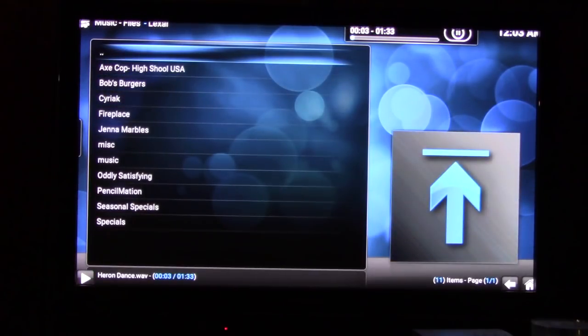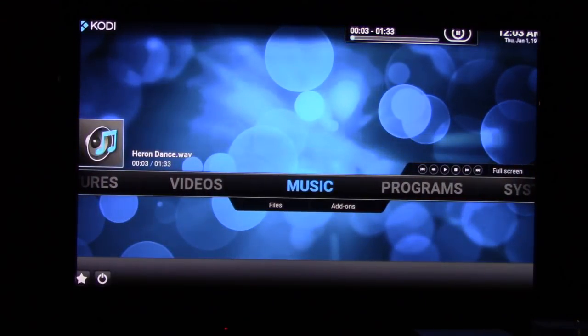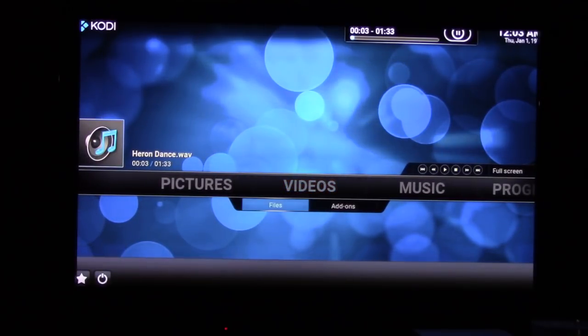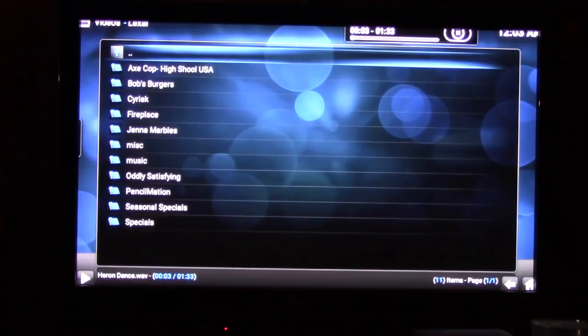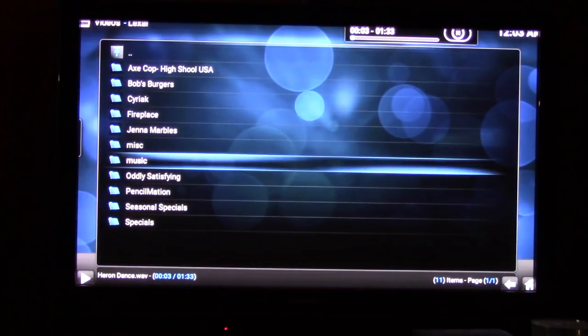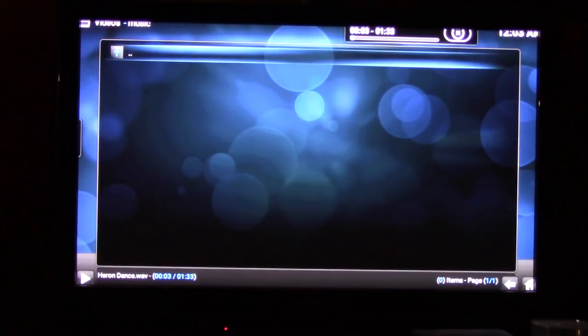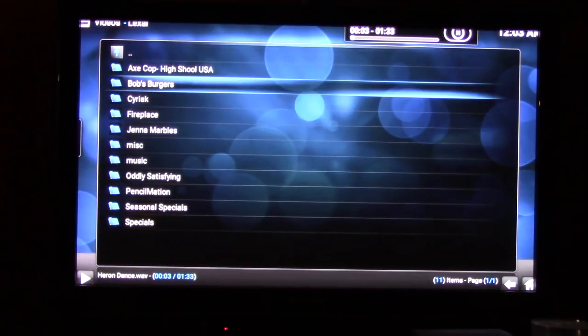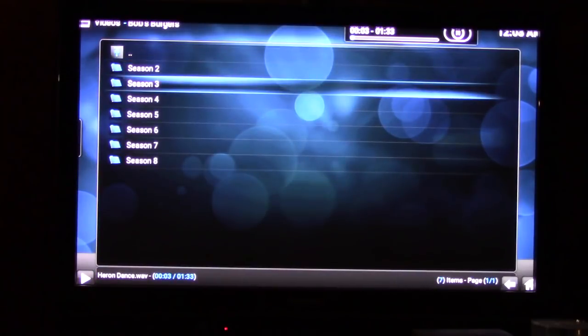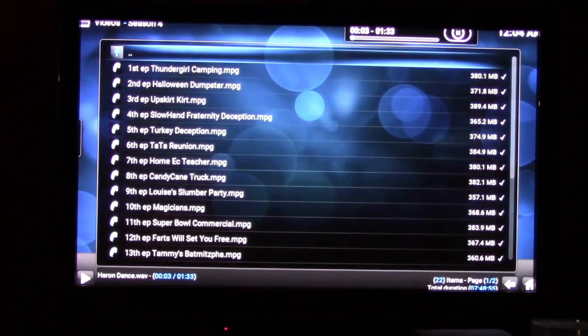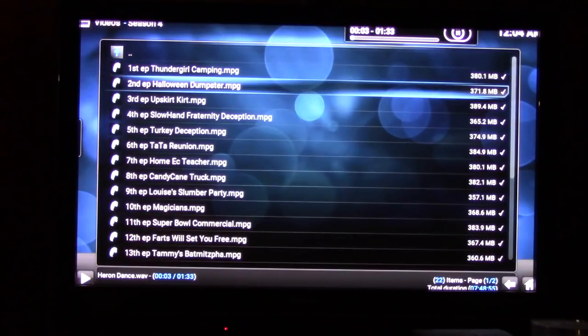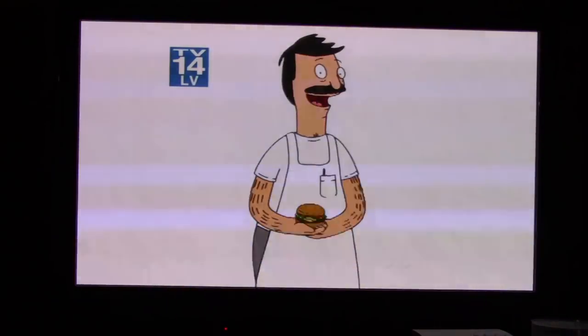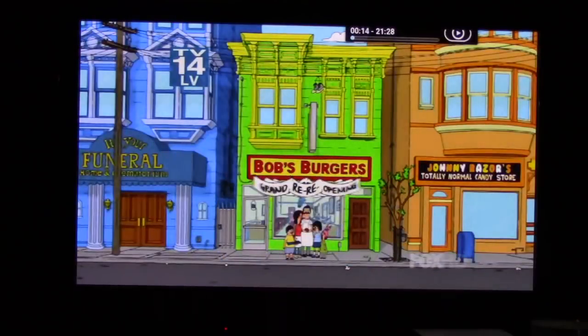So let's go back to this setting here. We're going to go into videos now and look for some files. Go back to Lexar and the music where we were before. Now that file doesn't show up because we're not looking for music, we're looking for videos. So now we're going to go back up here to Bob's Burgers. I got Bob's Burgers, so we're going to look at some Bob's Burgers. Let's see, spooky day is coming, we'll look at the one that has spooky day.